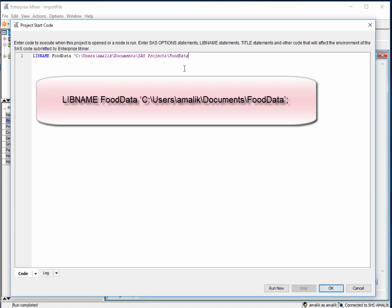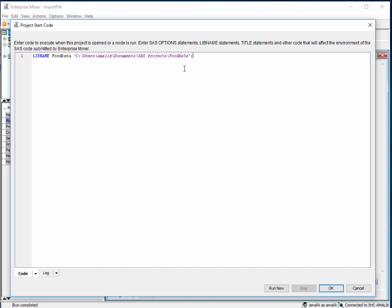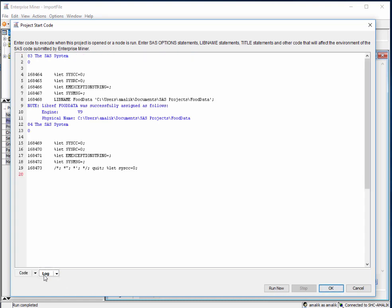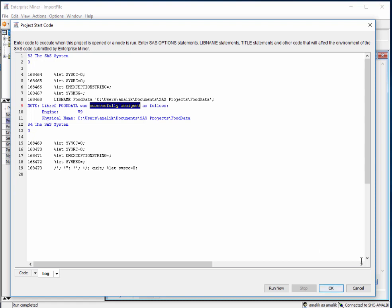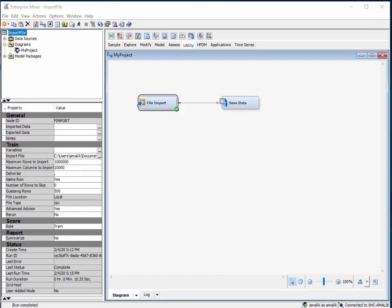You're going to make sure that wherever you want to store the data as an SAS data file, the folder must exist. Don't forget to put the semicolon in as well. Once you've typed this, just click on run now and nothing will happen because it's working in the background. If we check the log, we can see here that it was successfully assigned. Click OK.